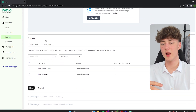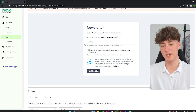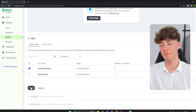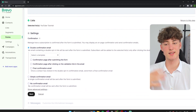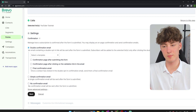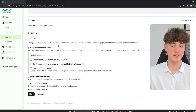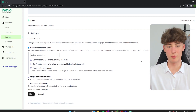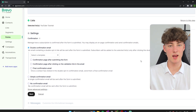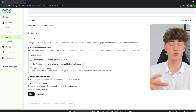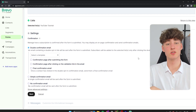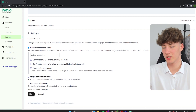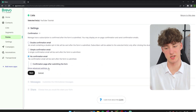For step three, you will have to select the list that the contacts should get added to — for me, this would be YouTube Tutorial. Then click on Next. You can set the settings of your subscription opt-in. Some countries actually require you to use a double confirmation email by law — basically a second email so that subscribers once again have to confirm they want to be added to your list. Make sure to check beforehand if this is the case for your country. For me, I will just select no confirmation email.